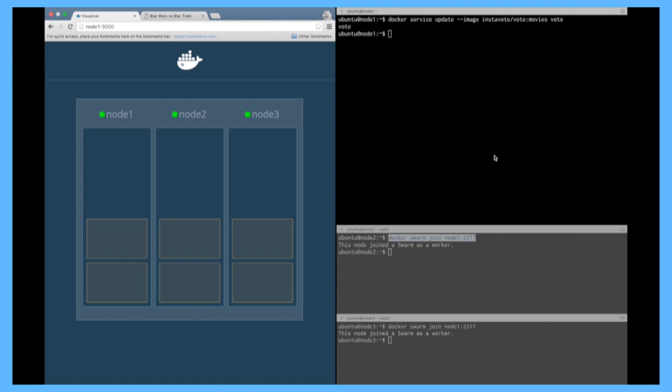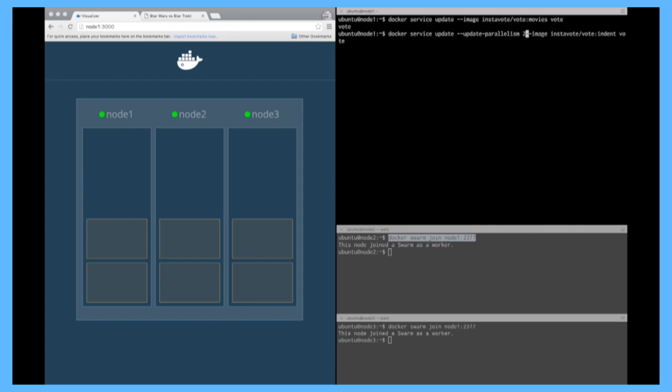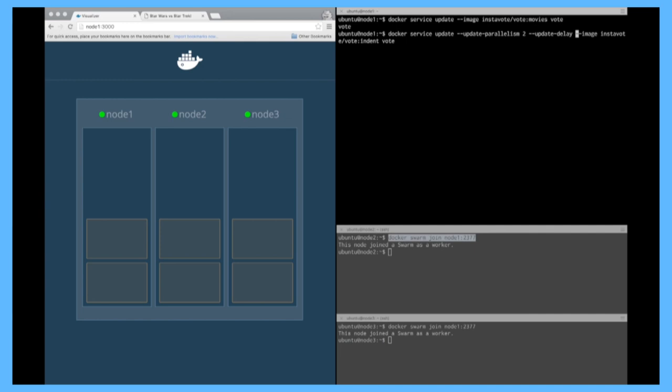With docker services let's take an example. Again I'm going to update the application this time I'm going to also change what you can vote but this time I'm going to add two new parameters so I'm going to add an update parallelism and I'm going to say I want to update the containers two by two and I'm going to add an update delay of let's say 10 seconds.